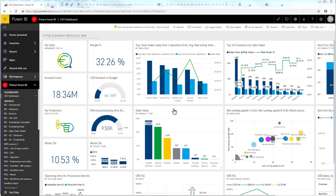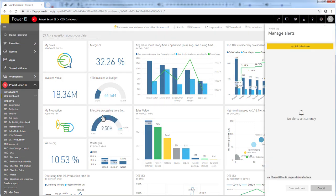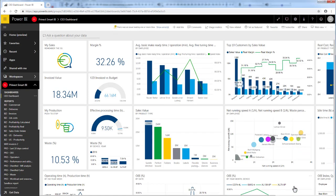So on your dashboard, you go to the tile on which you would like to get information when the data goes above or below a certain threshold. You simply click on the three dots and select the manage alert functionality. Here you create a new rule describing when you would like to receive information. In my scenario, I will select below threshold and say if my waste percentage drops below 10%, I would like to receive information. Pronect Smart BI will then automatically inform you if your data is below 10% in the waste.